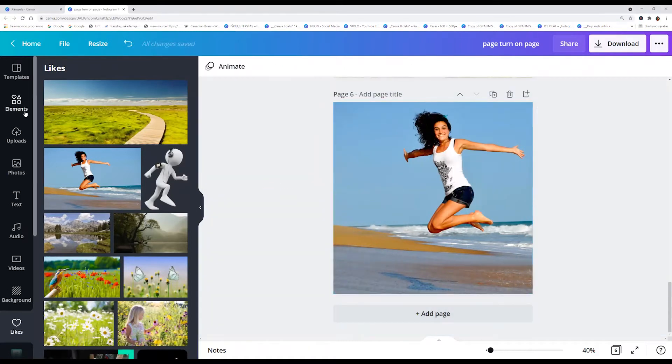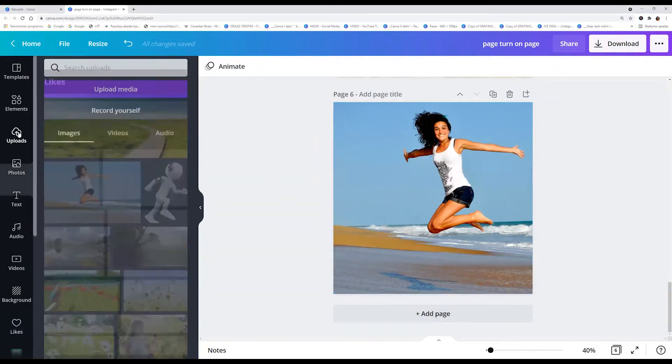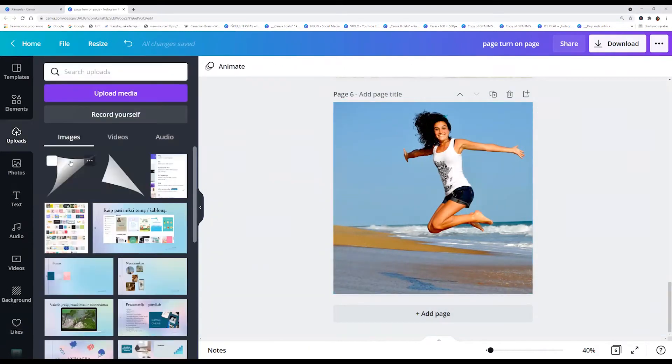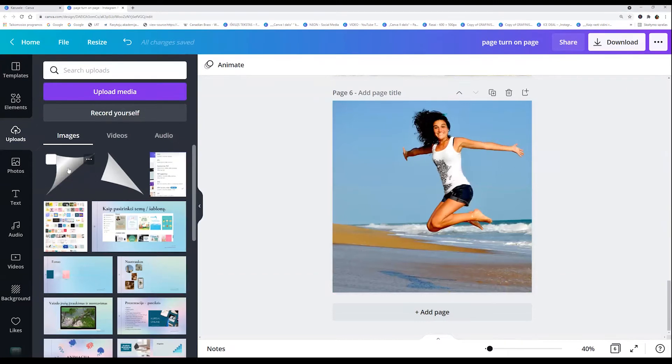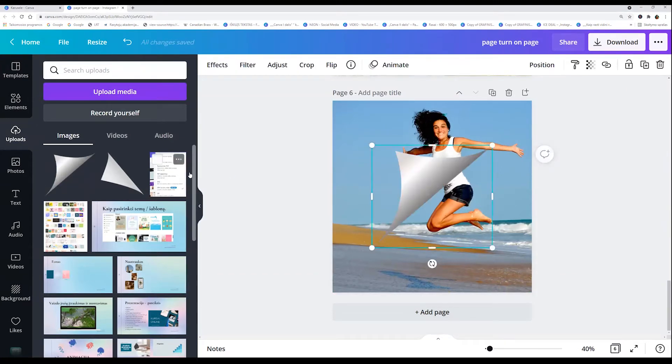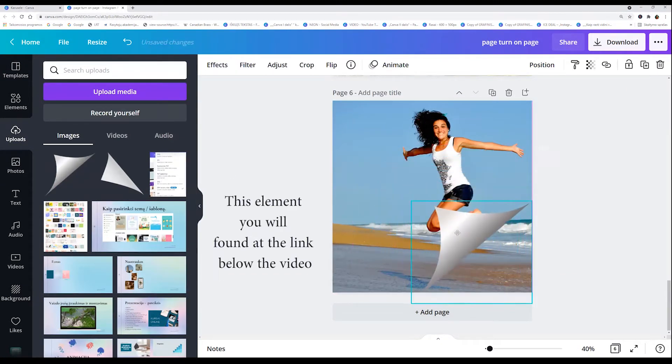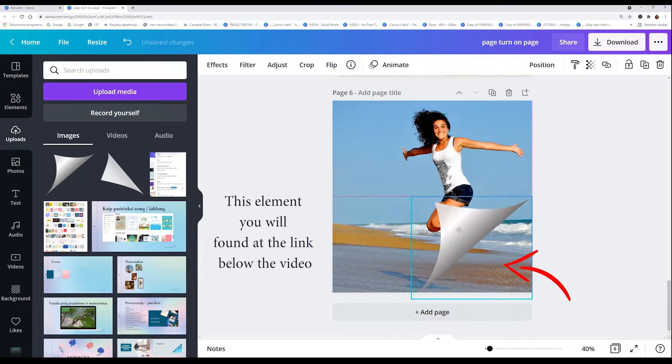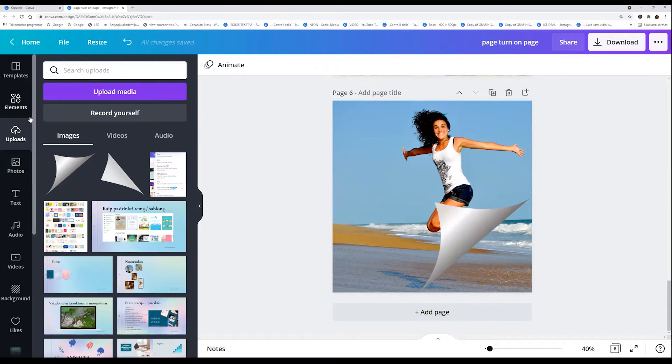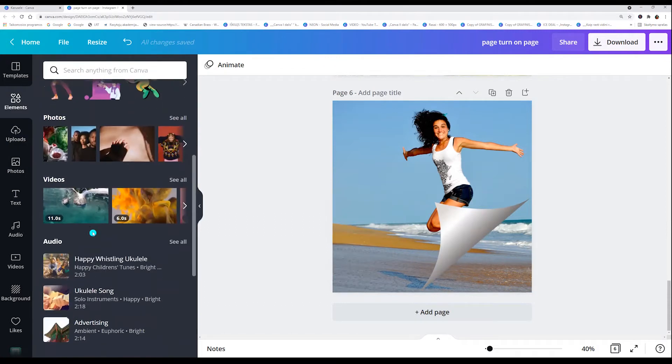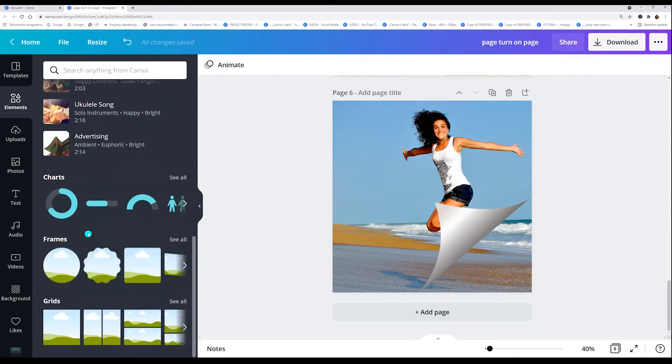Now I will add from uploads element of turn page. This element you will find below the video. Now I choose from elements frames.